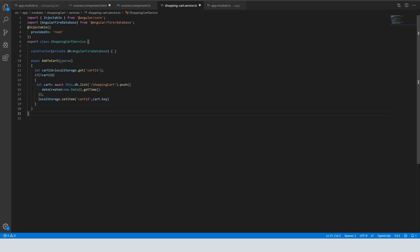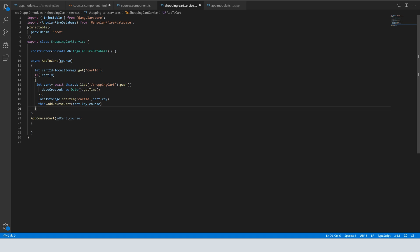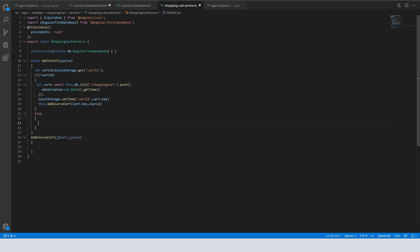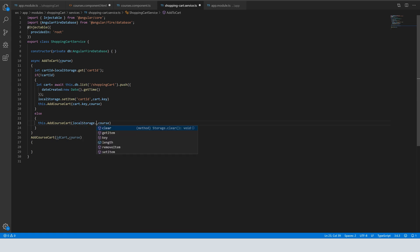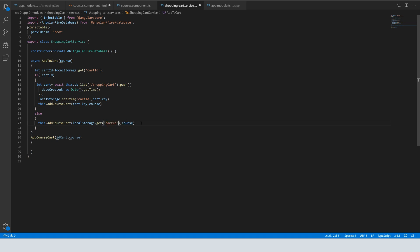If we don't have the cartId in local storage, we create it and save it. Otherwise, if we already have the cartId in local storage, we get it from local storage — we'll implement the logic to retrieve the cart ID from local storage and use it to reference the shopping cart in Firebase.